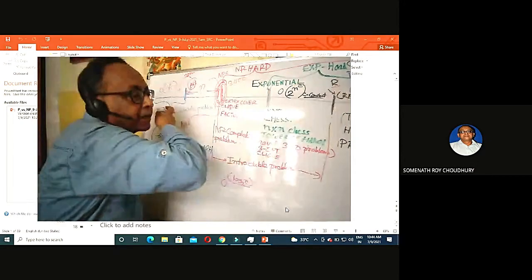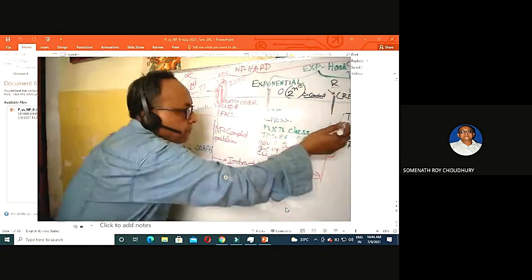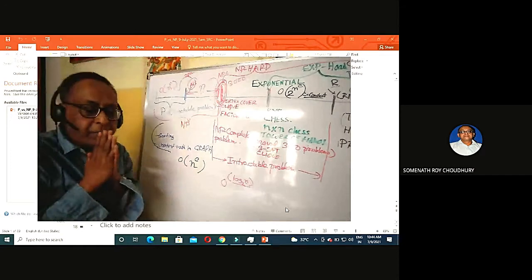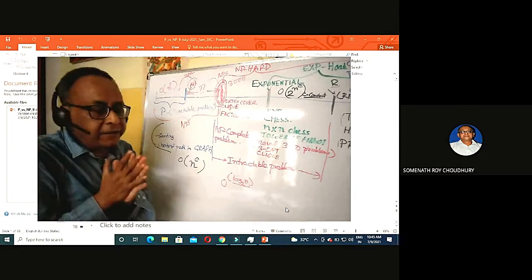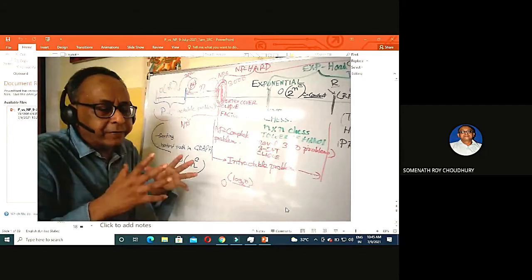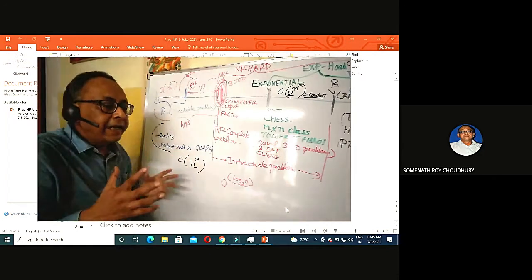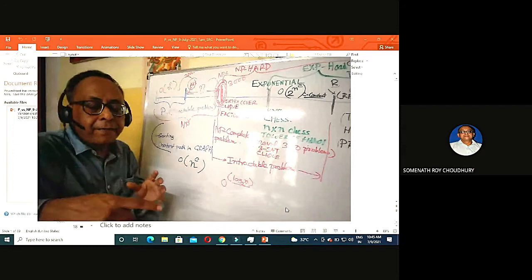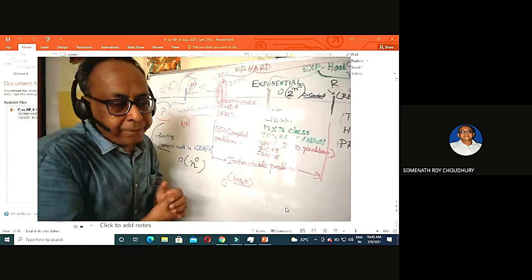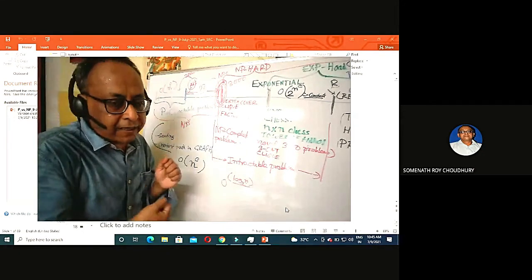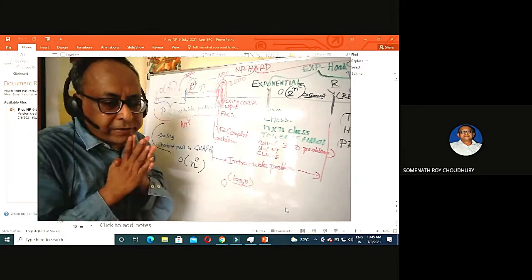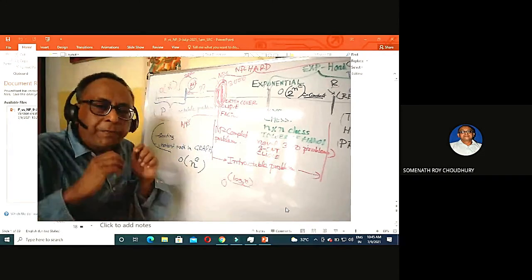The best example beyond exponential is the Turing Halting Problem, which answers Hilbert's 10th problem. You cannot design a program that takes any input program and its input data and decides whether the program will halt or not.